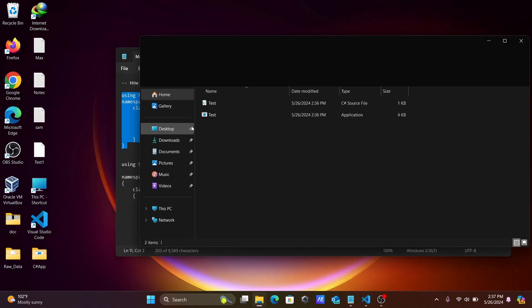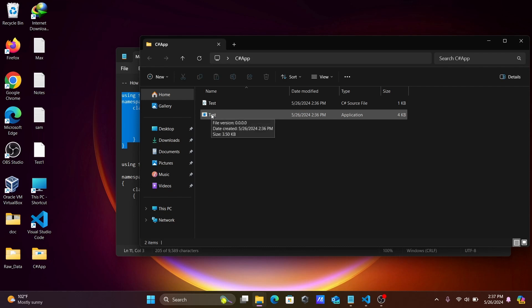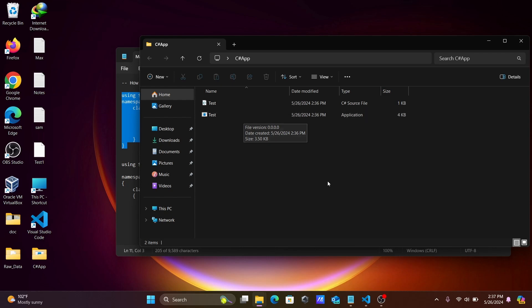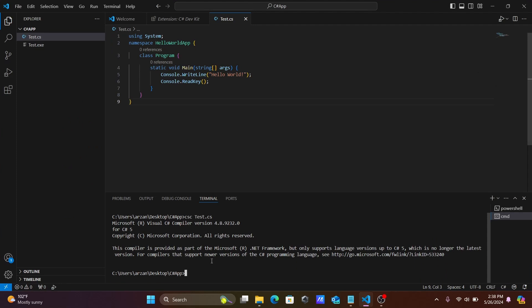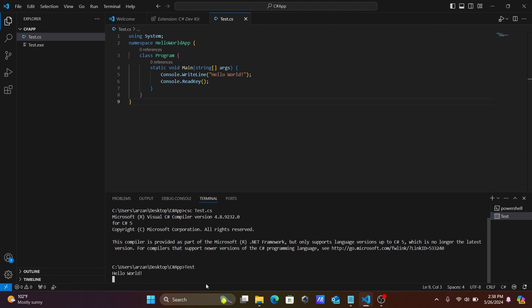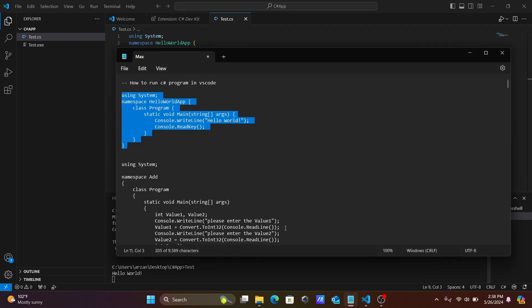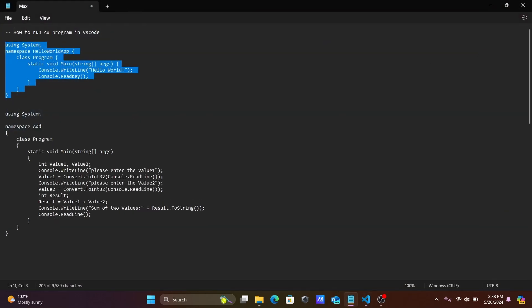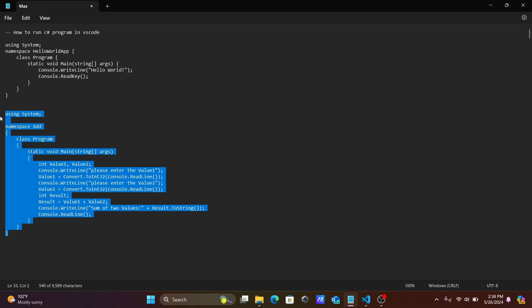In the terminal, type csc test.cs and press Enter to compile. You can see a test file and an application file have been created. To run the program, simply type test and press Enter — you can see the output Hello World is displaying.